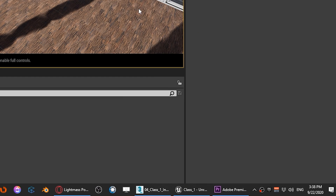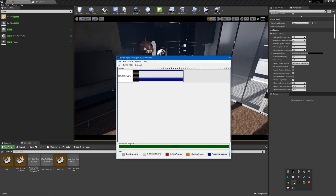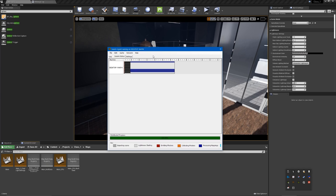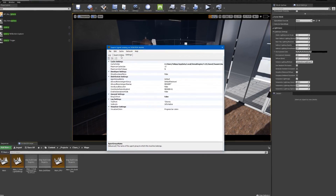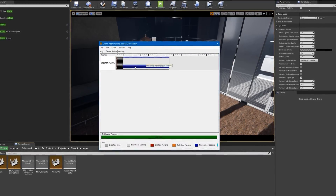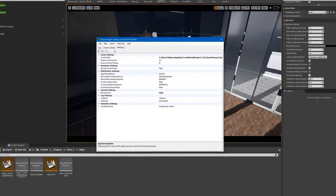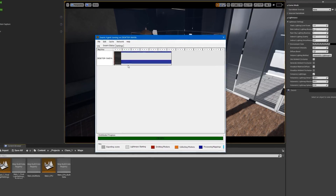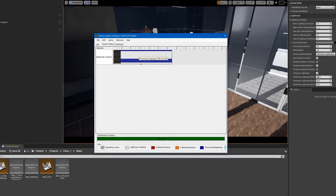The light bake is done. To see how much time it took, let's open Swarm Agent. Swarm Agent comes with Unreal Engine — we will cover it in depth in a future video. It's what we use to set up a network to build light on many computers, and of course to see the progress of the light bake. In our case it took 340 seconds — not bad, but we need to increase the quality a little bit for our interior.